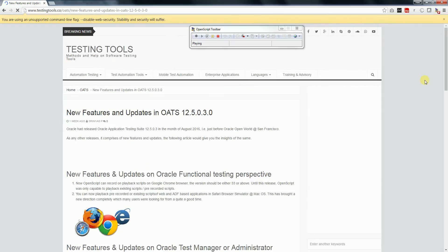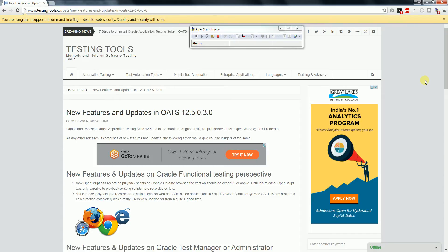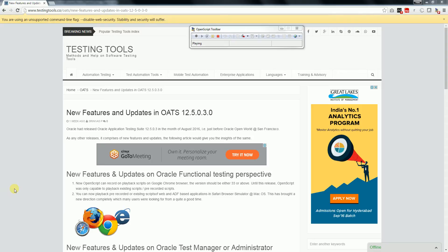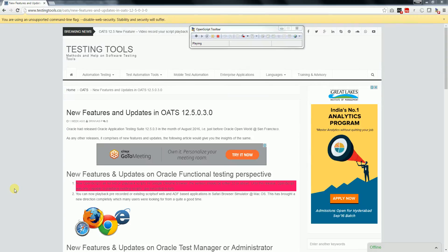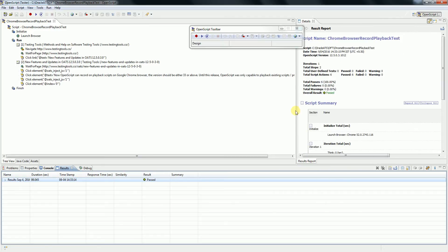It clicked on the link. Let's see what is happening here. It highlighted the div. The execution is done — I can see the playback here. Passed! So now we can record and playback scripts using Oracle Application Testing Suite, the new version. Good job guys, thank you for watching testingtools.com. Please subscribe to the channel, thank you.